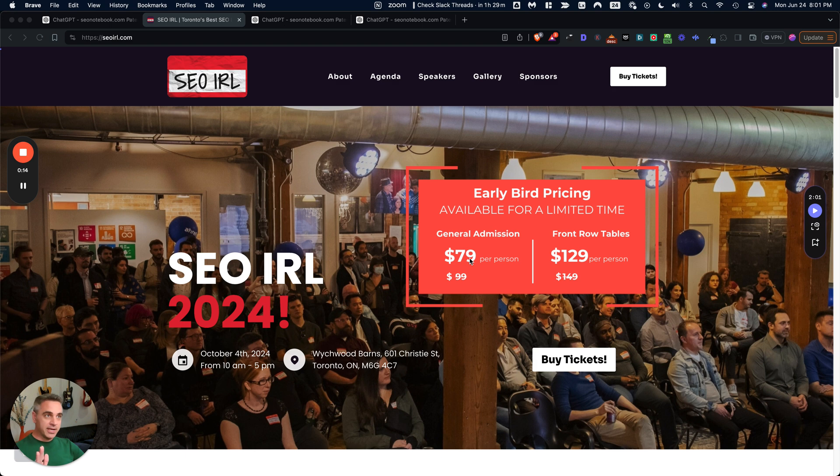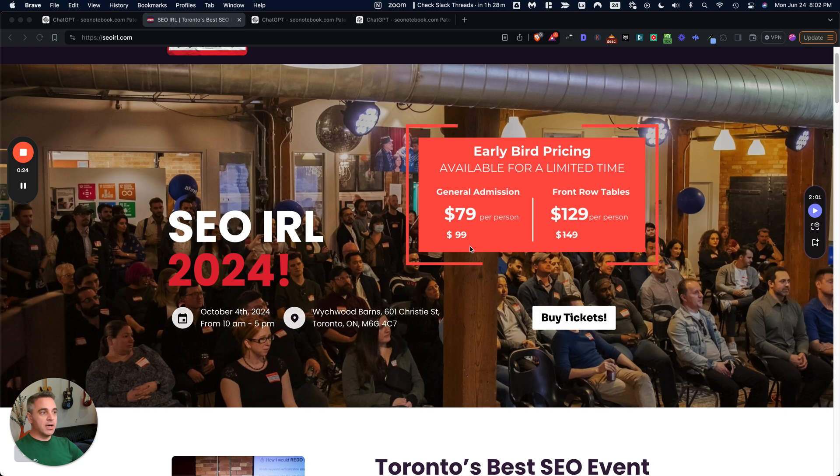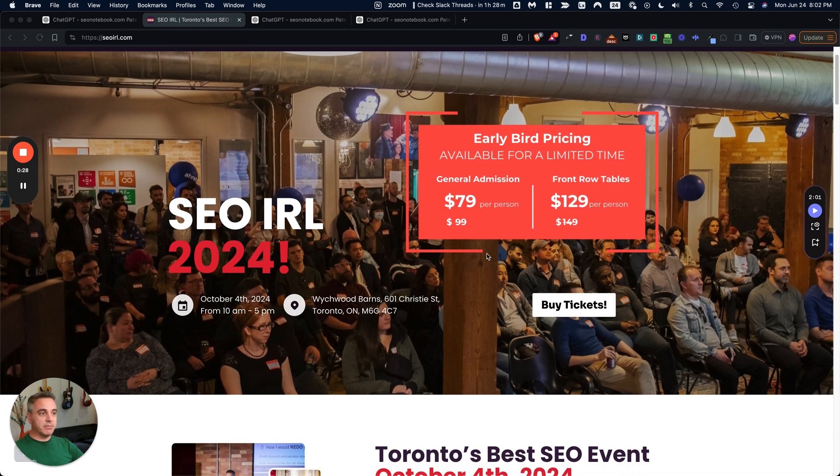But before I get into the note, I just want to talk about SEO IRL. So SEO IRL is a one-day event happening October 4th, 2024 in Toronto, Canada. Tickets are on sale now at SEOIRL.com and Eventbrite.